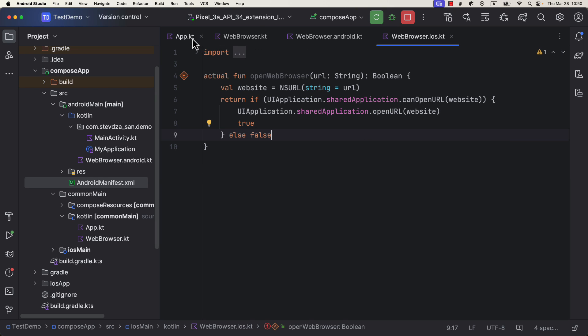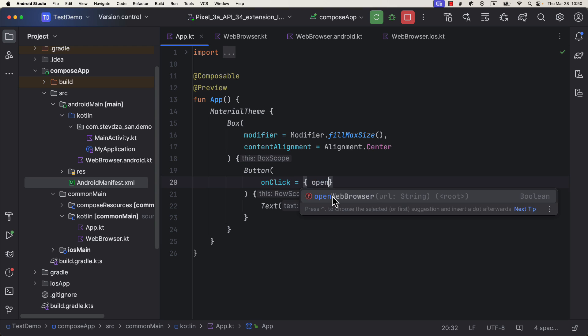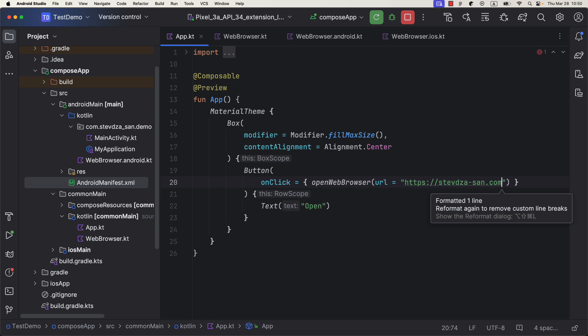Finally, we can go back to the app Kotlin file, and from the shared module, call this open web browser expect function that will be executed on both platforms. Since now, we have the logic that will trigger on each one of those two.